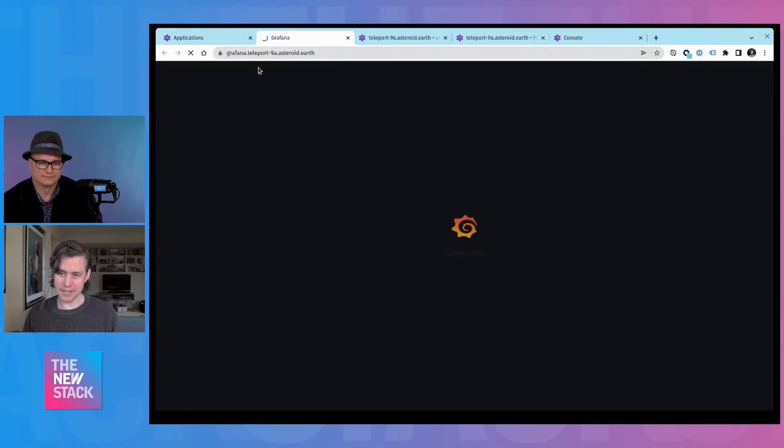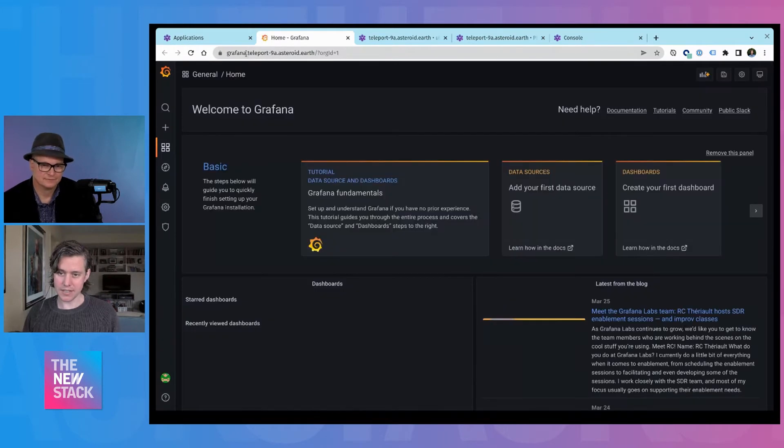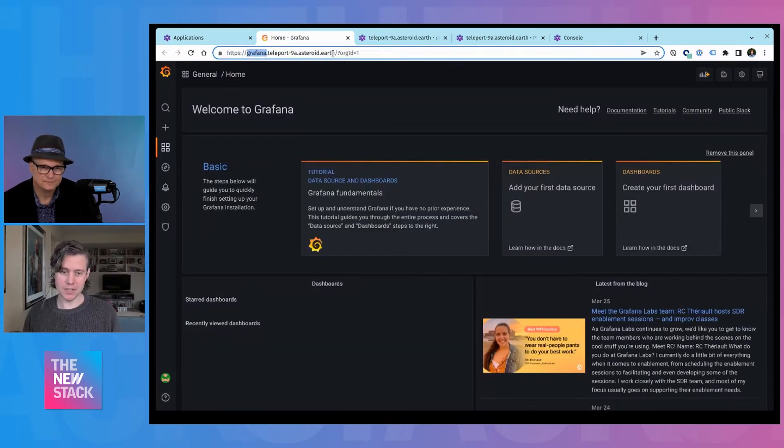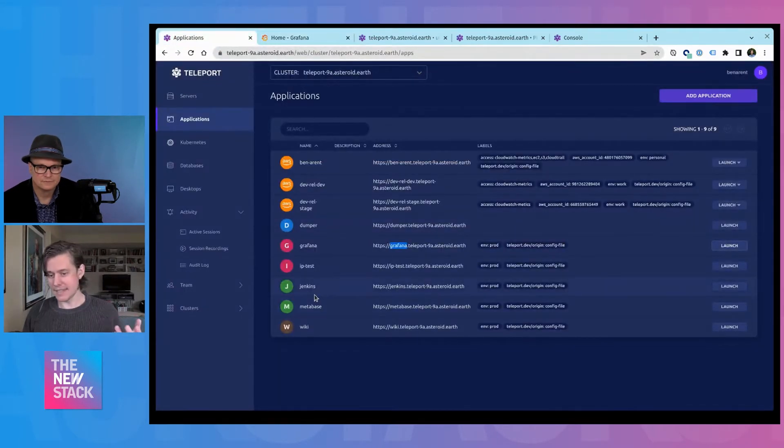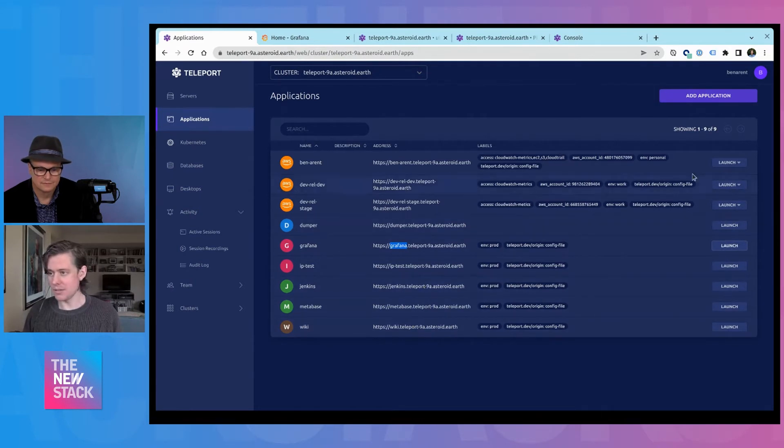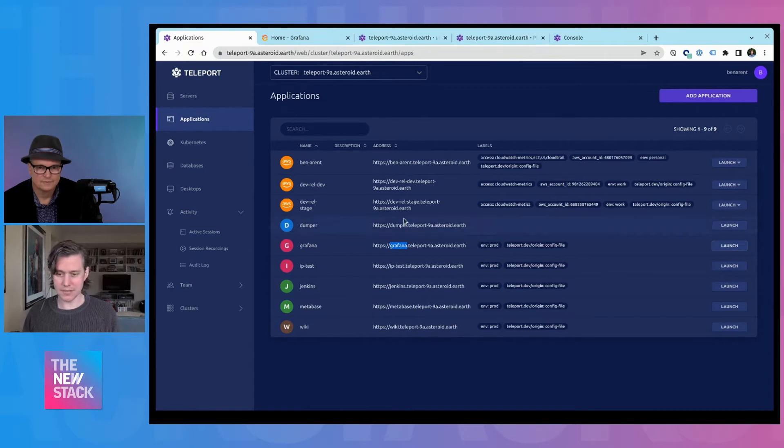And if I launch this one, it's taking me directly to Grafana. So this is grafana.teleport9.asher.earth. This is the only way in which you can access this Grafana instance. And so you can protect, let's say, your Jenkins server or Wiki, all behind Teleport. So you have the same SSO flow and also use JWTs for login.